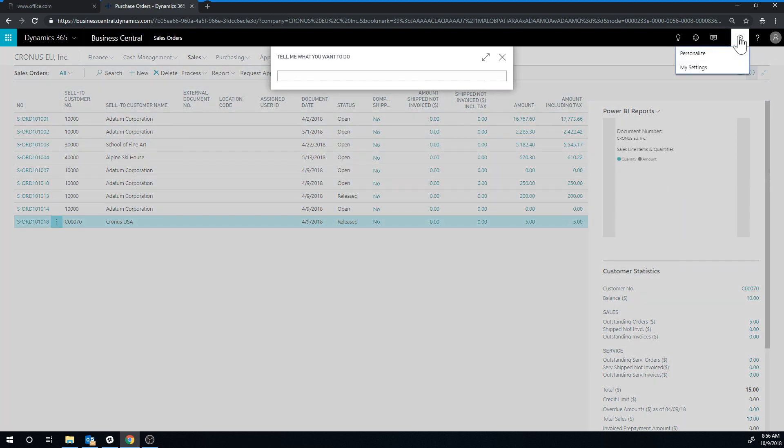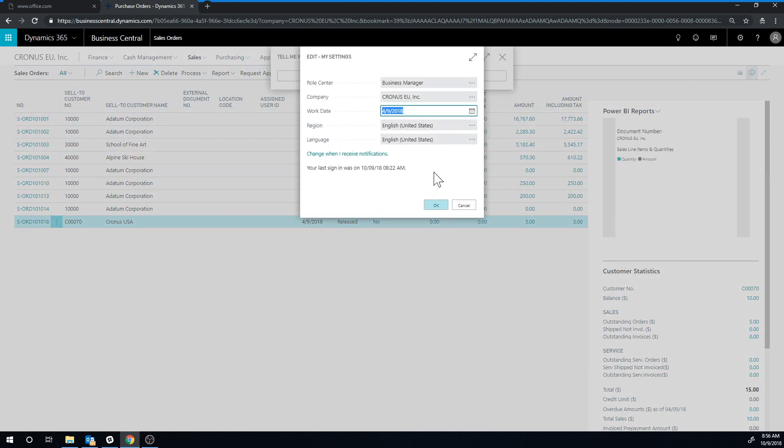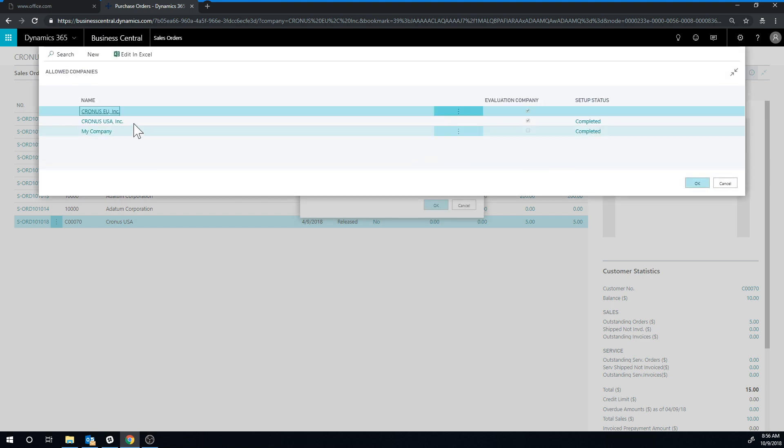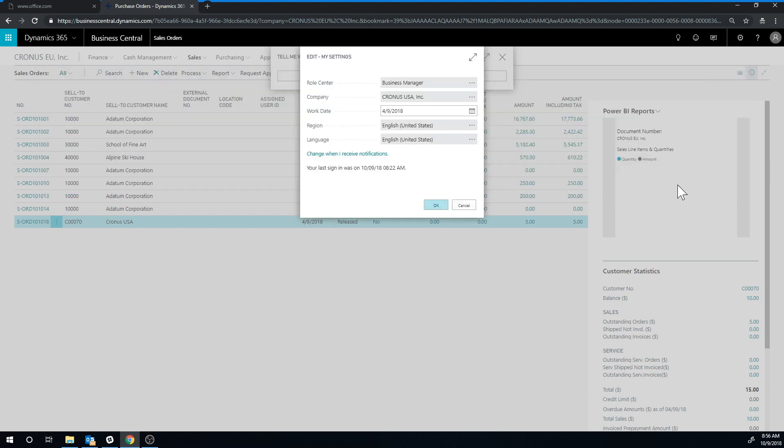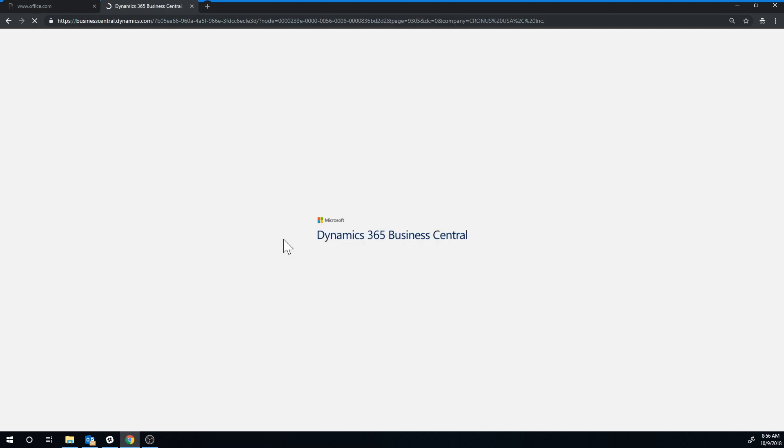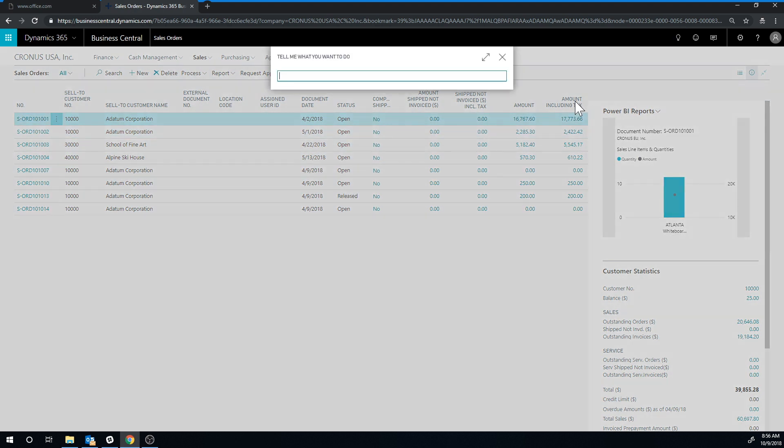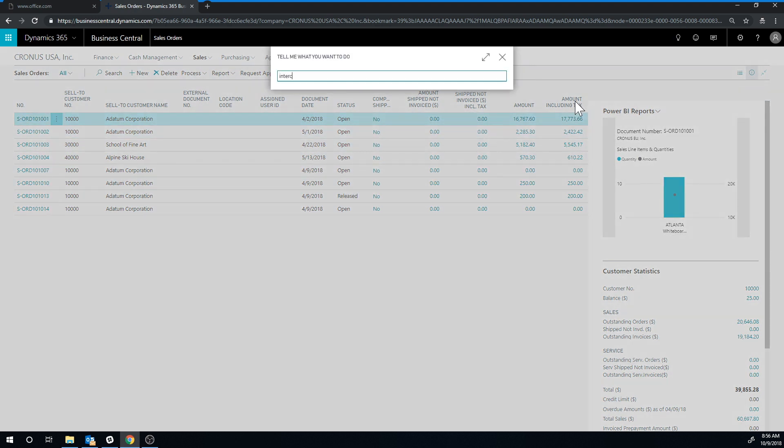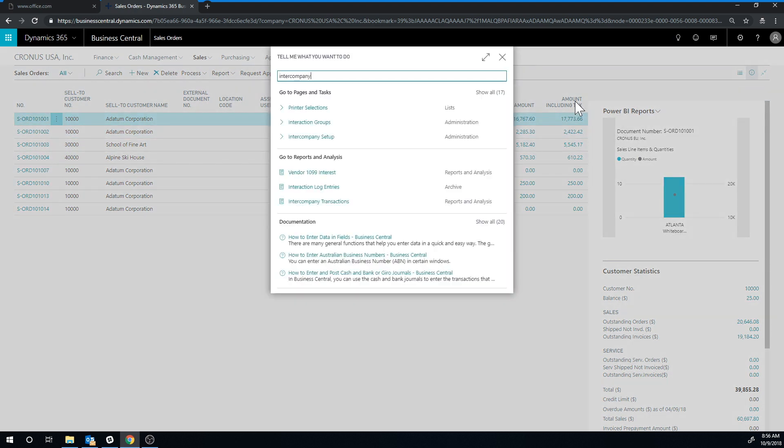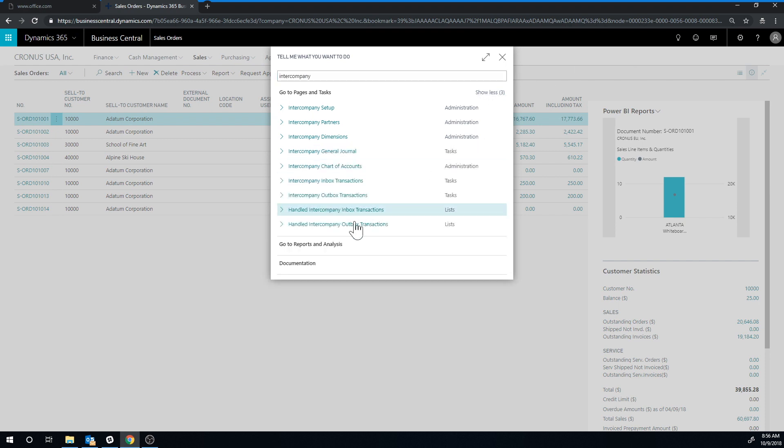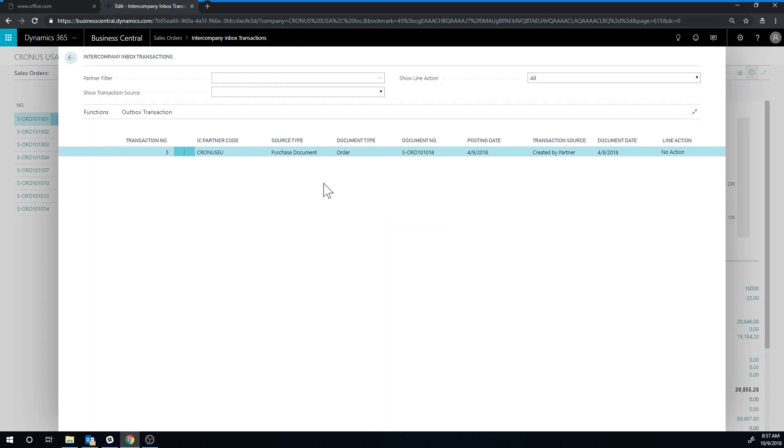My settings. I log into my Cronus USA. Hit okay. Hit okay and okay again. And now I am logged in. And I want to go ahead and take a look at the intercompany again in this company. Show all and I go into inbox transactions and there it is. It's coming from the EU company.